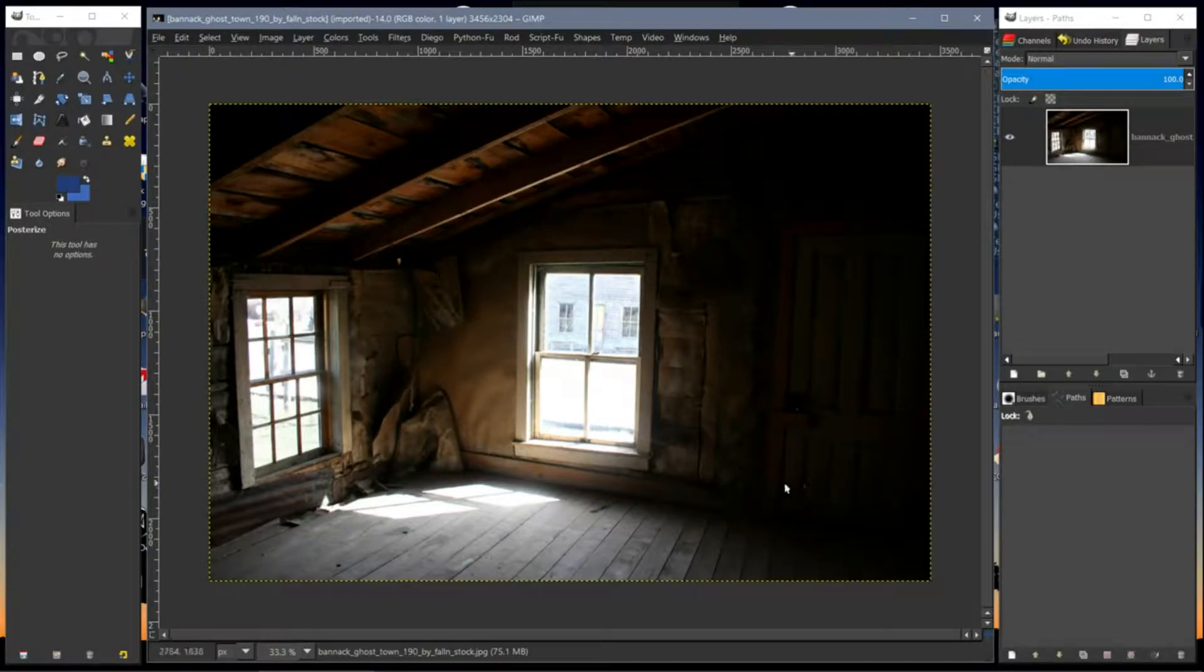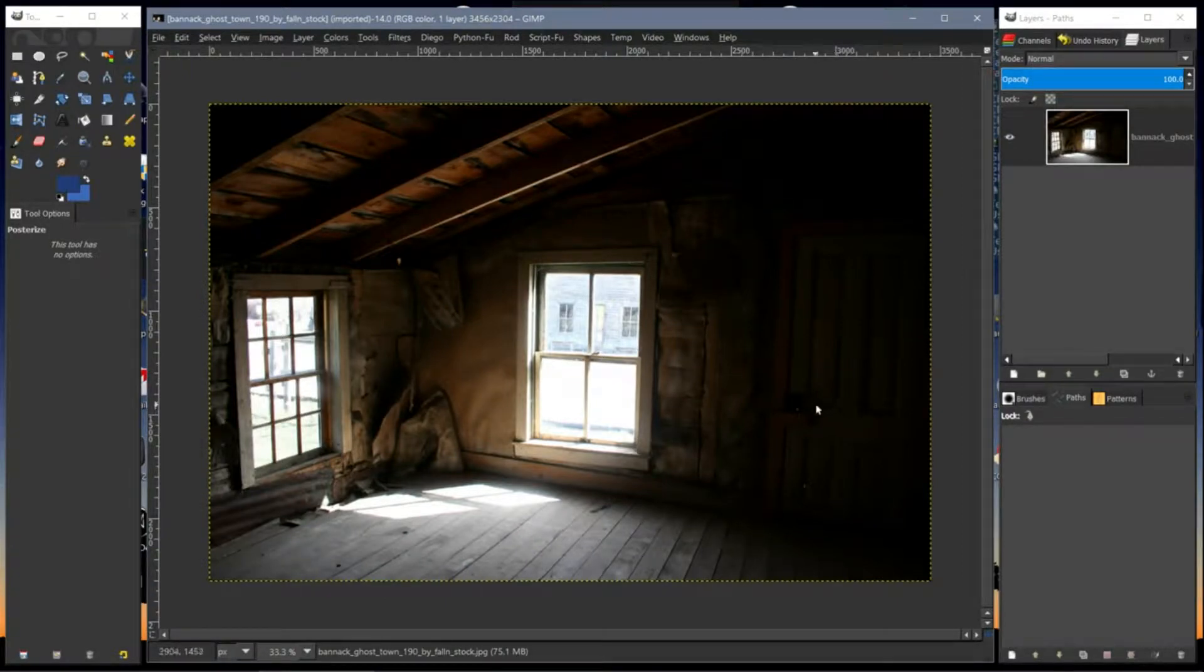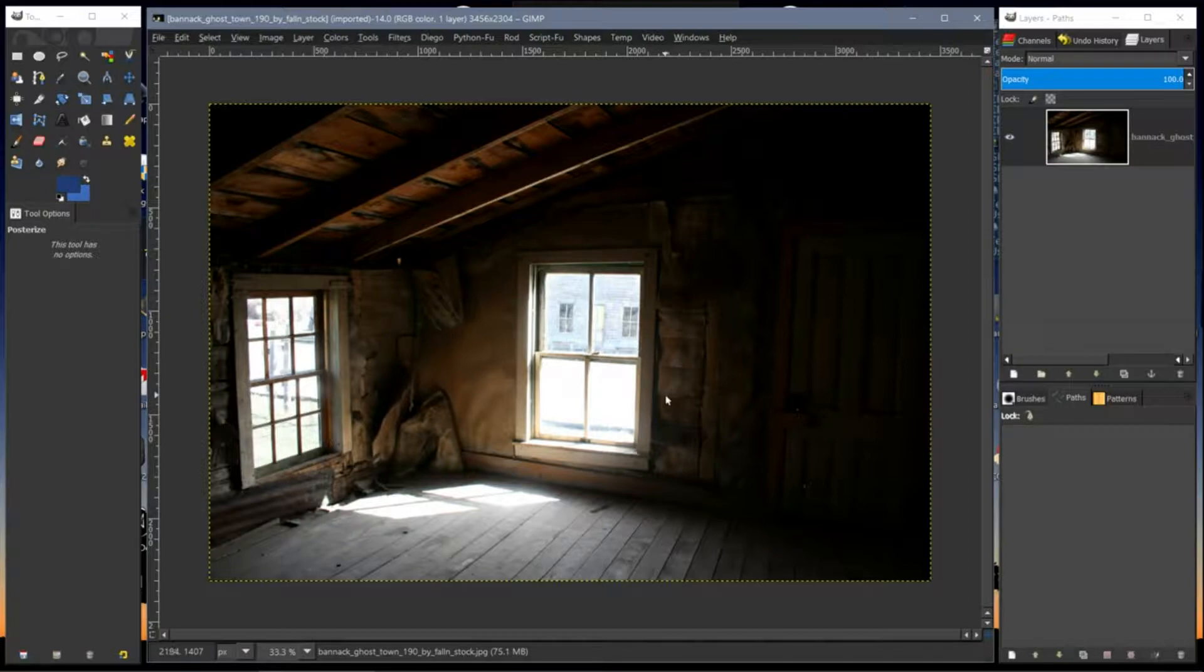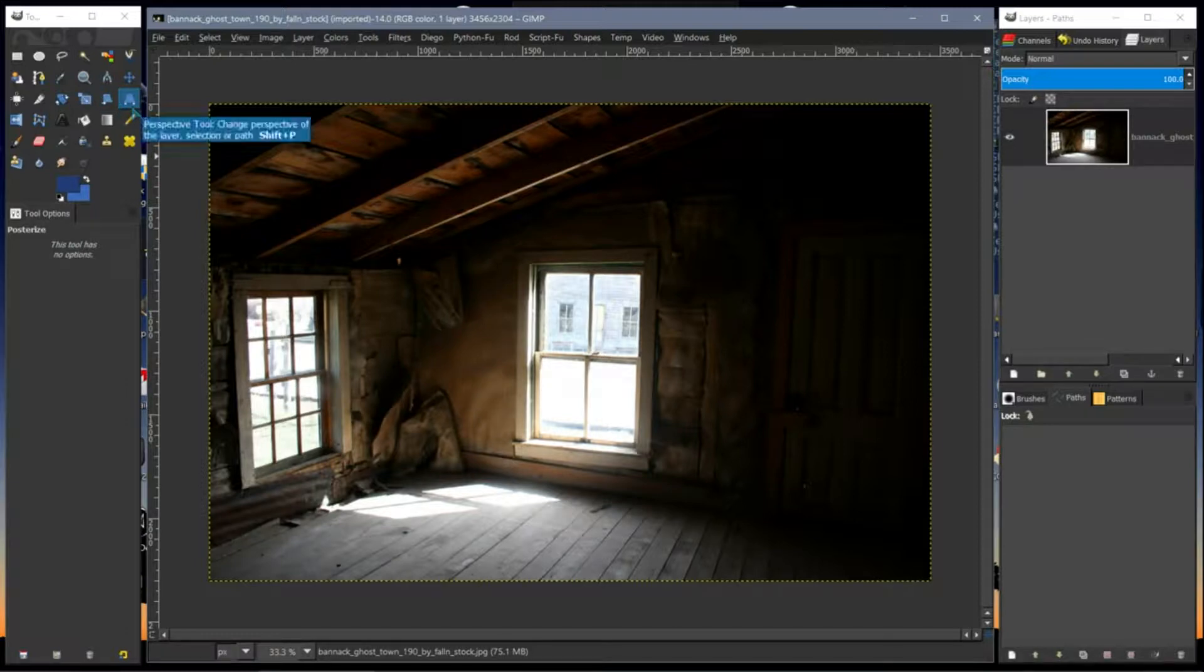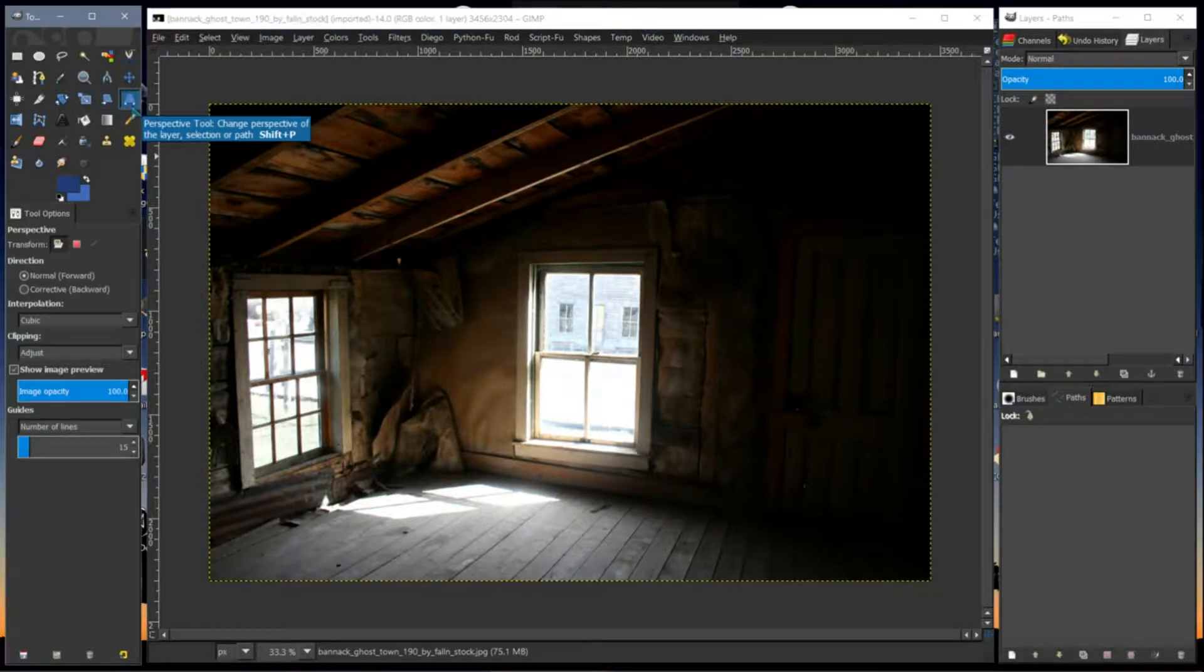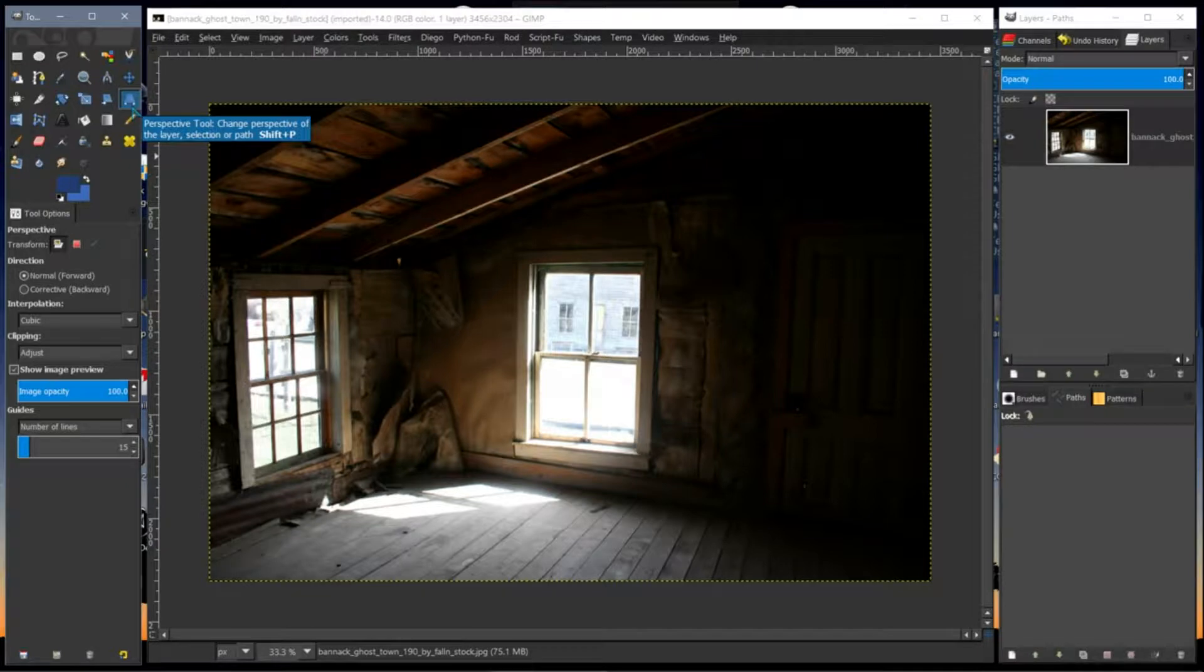Hi, I'm going to show you in this video how I use the Perspective tool. That's this tool right here.